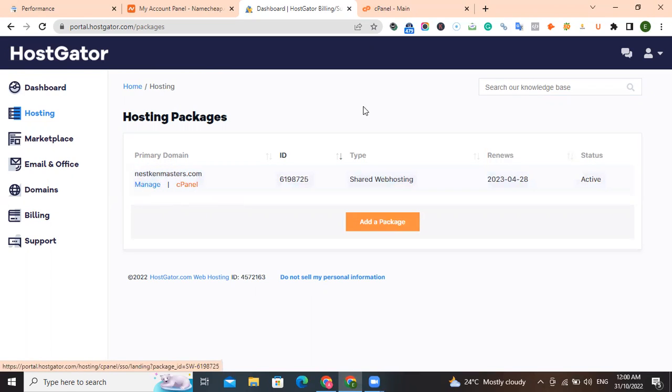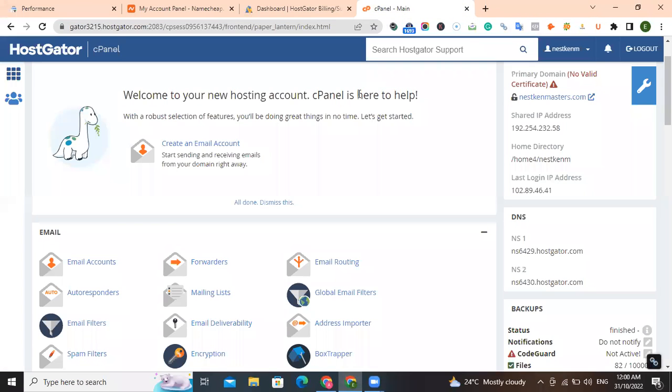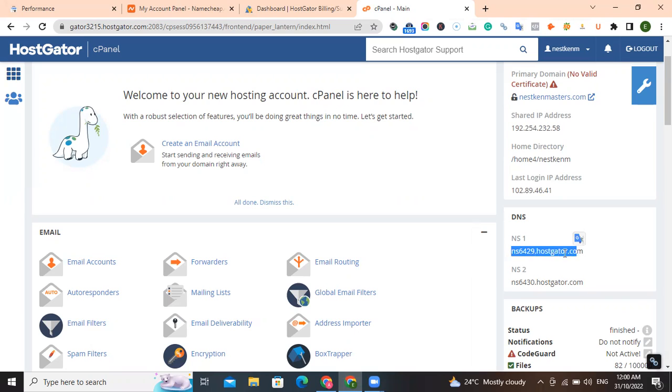When you click on cPanel, it will take you to this place. I have to open it up so that it will save us much more time. Once you click here, you come to this place and you see your DNS. This is your domain name server. You have domain name server one and domain name server two.